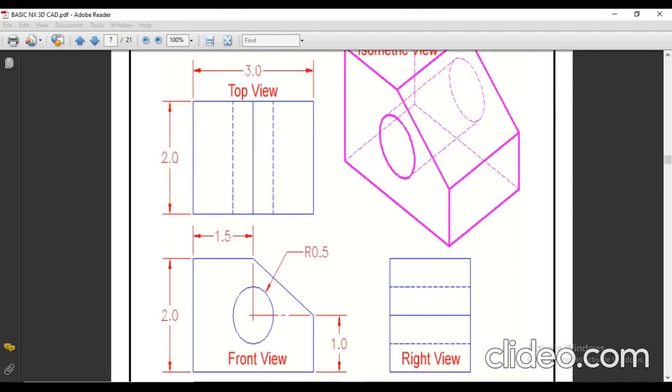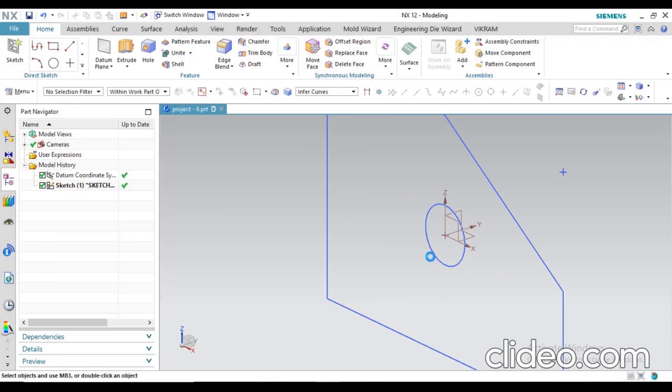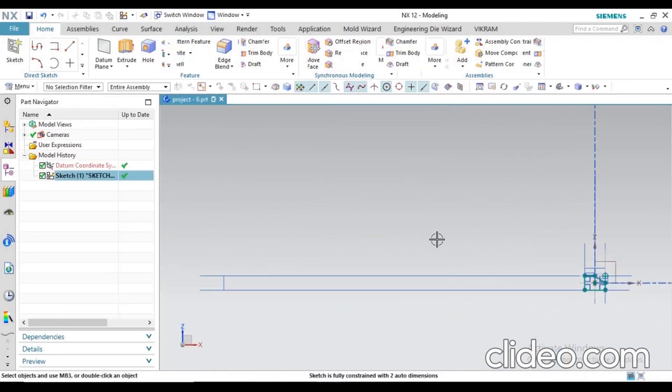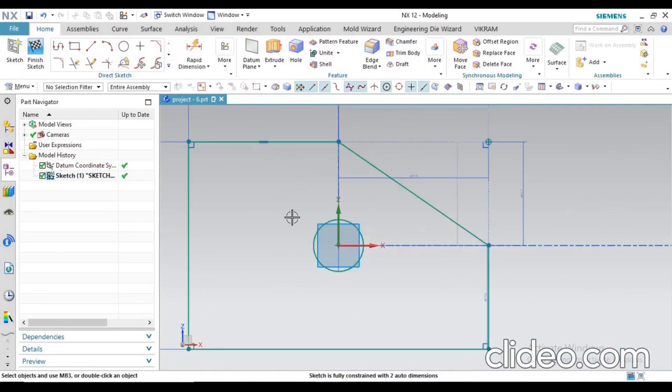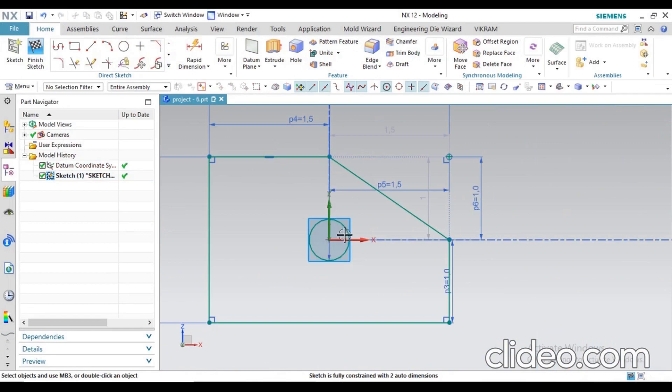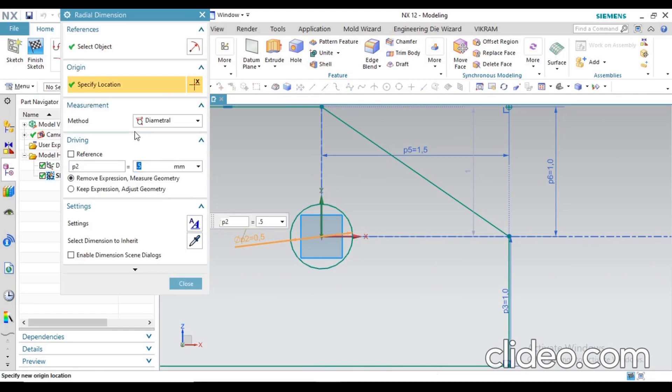Click on this sketch and change this value. The diameter is 0.5, no - so the dimension will be 1mm.